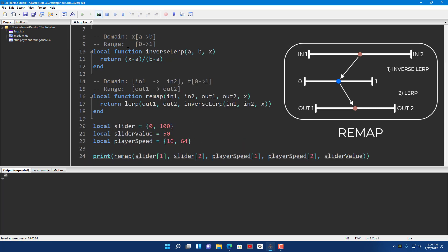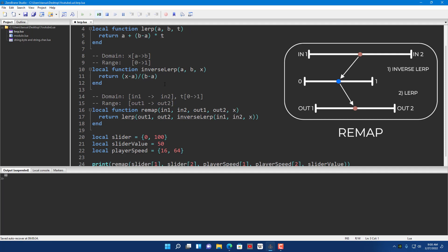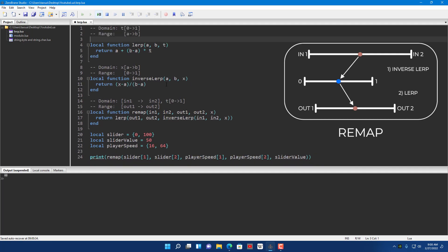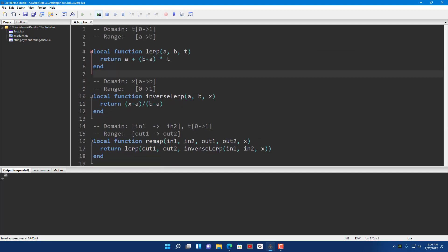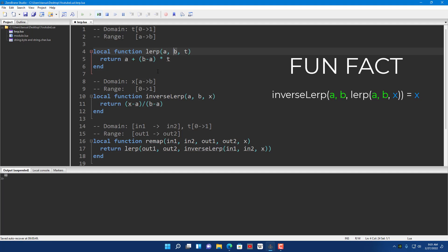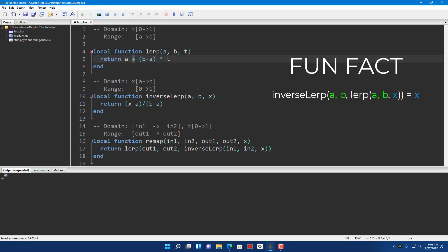If you understand these functions, you can use them a lot in game development and programming in general. This is a really basic example of what you can do with it. And since we're in Lua, if you are in Roblox, you can use the lerp function and feed A and B as vectors — like vector3 or vector2 — since vectors also support operation overloading, so they work too.